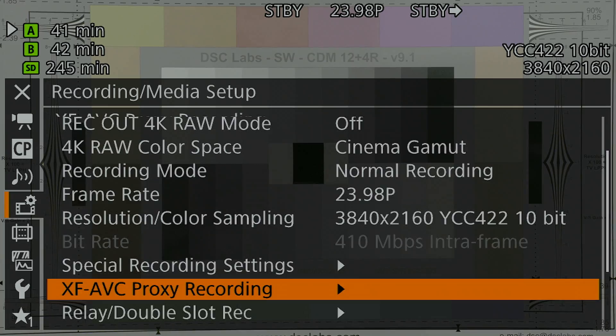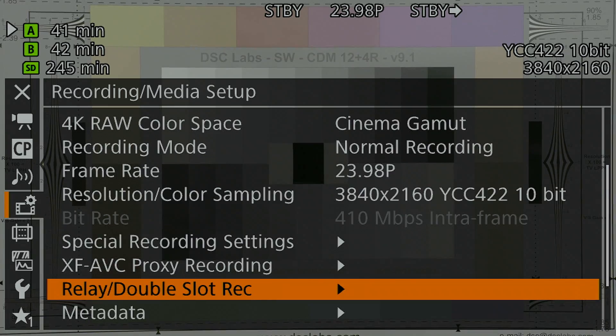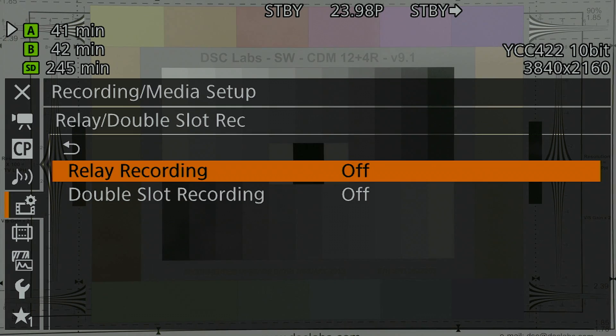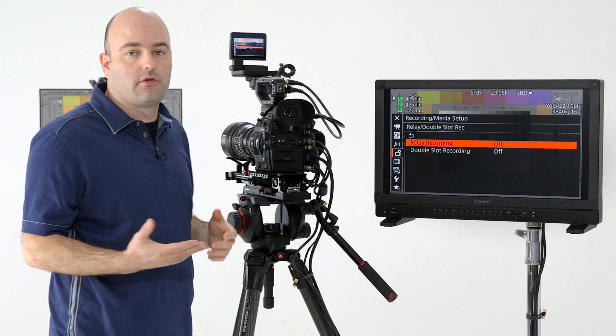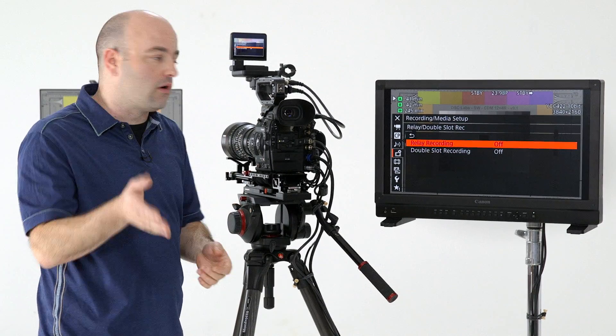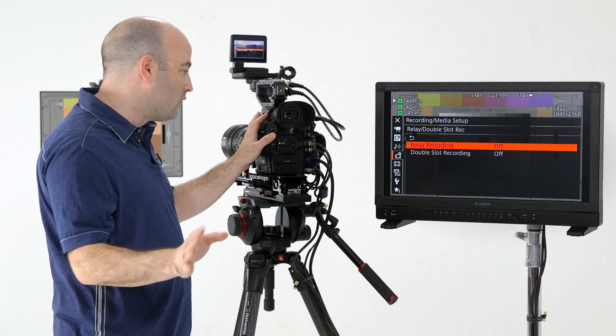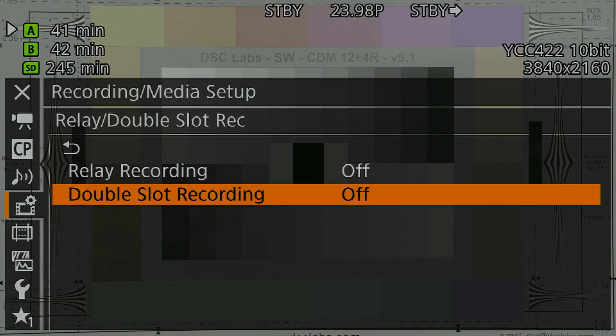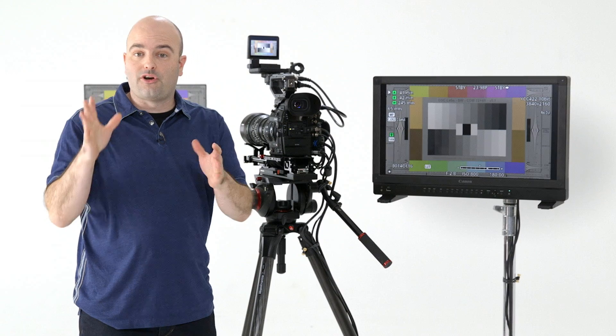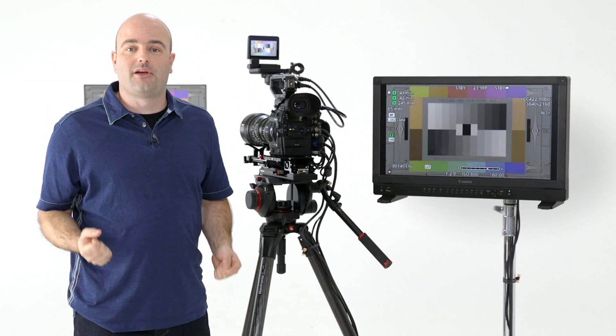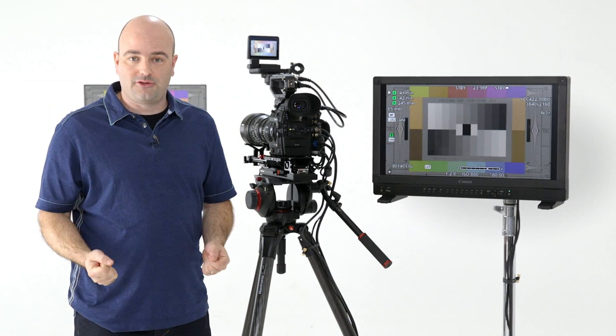And then we can go over here to relay double slot recording. This is where you can decide whether you are recording to one card, it fills up and goes to the other relay recording, or double slot recording where it's recording the same data to both cards at the same time. So those are the recording options for the C300 Mark II.